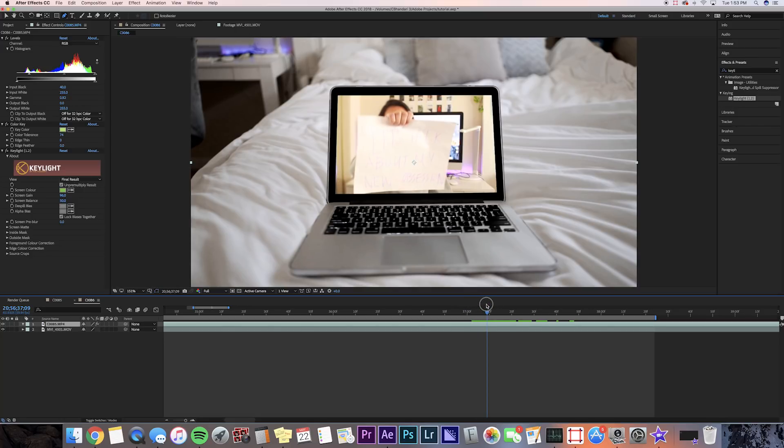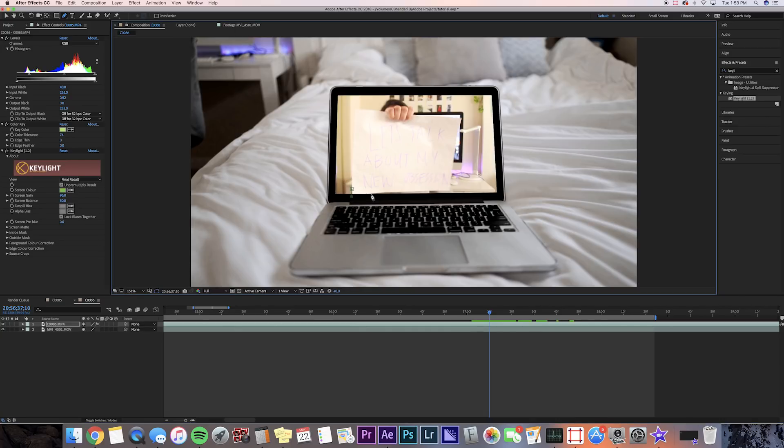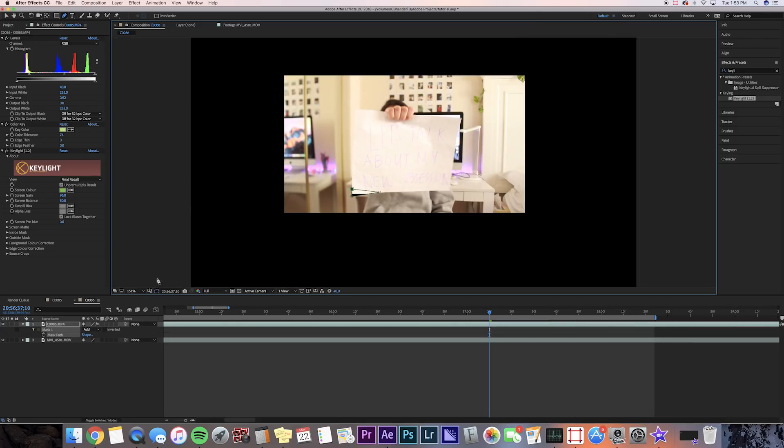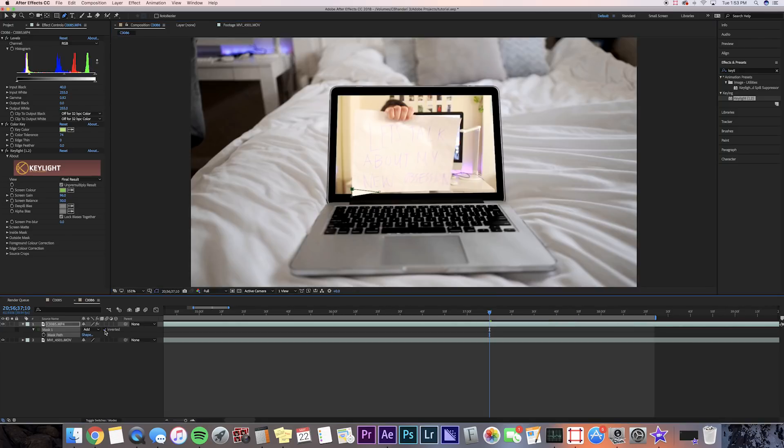So once we find a place that we want to mask, we're going to go to the pen tool and then we're going to create a mask surrounding the paper on the outside. And we're going to go down to the clip and go to the mask and press inverted so we can see that paper.